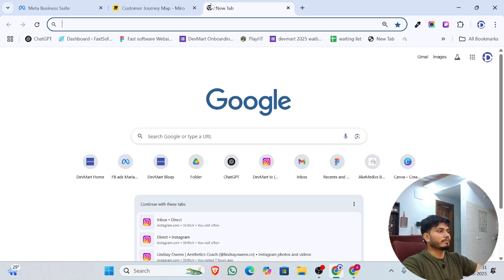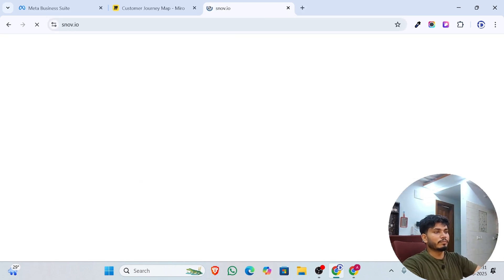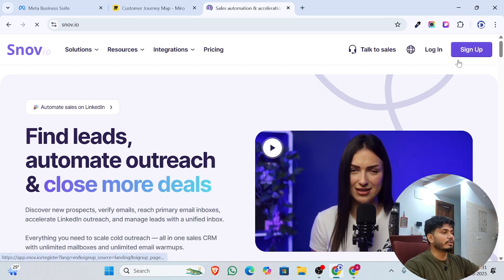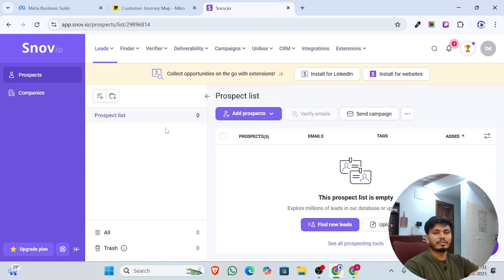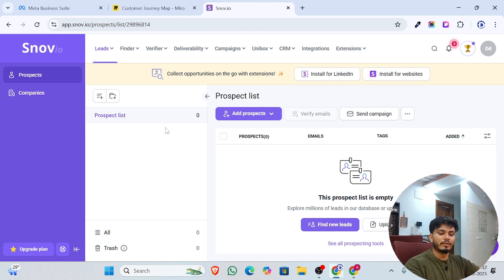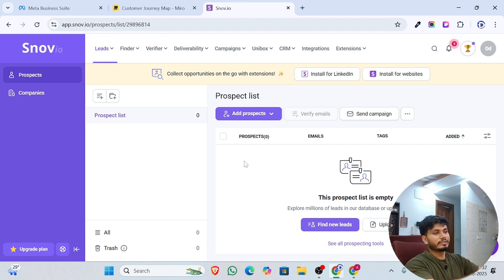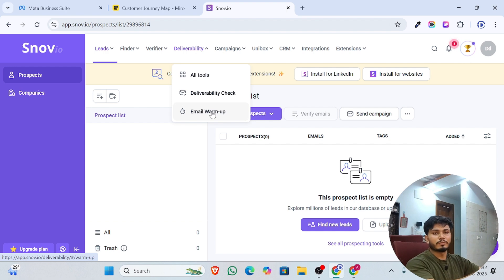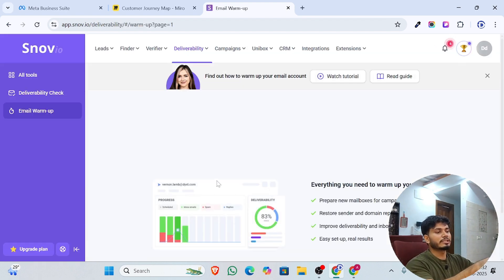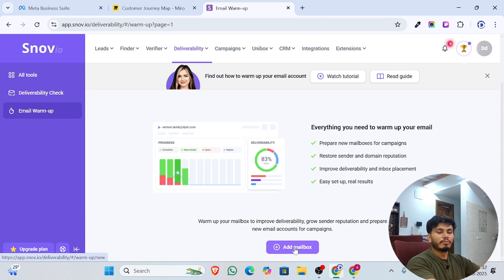We will go to snow.io and you can sign up from there. Since I already have an account, I'm logging in directly. For signing up, choose the sign up with email option. Once you visit this space, go to the 'Deliverability' section and choose the 'Email Warm-Up' option.